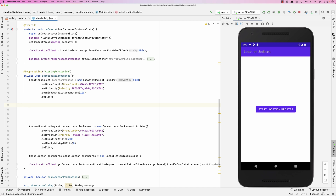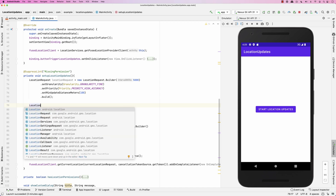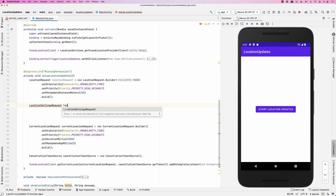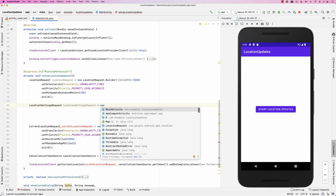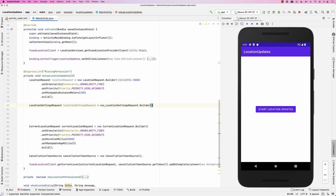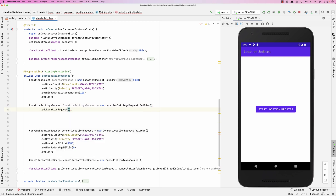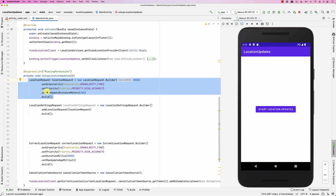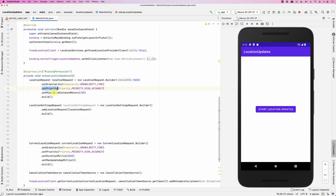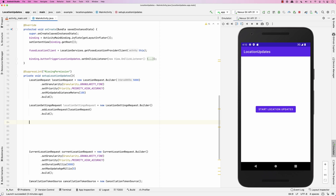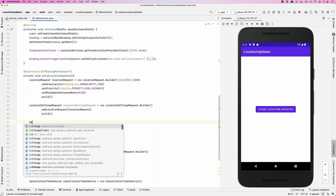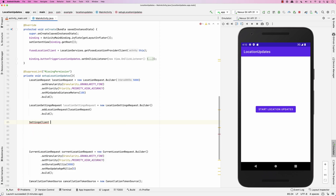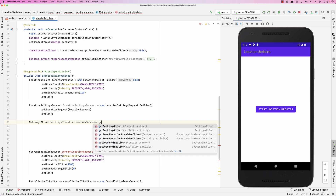Then you create a LocationSettingsRequest. You create a LocationSettingsRequest.Builder, call addLocationRequest, pass in the location request, and then build. What you're doing here is telling the system the quality, granularity, priority, and frequency of locations you expect. Then you create a SettingsClient via LocationServices.getSettingsClient.